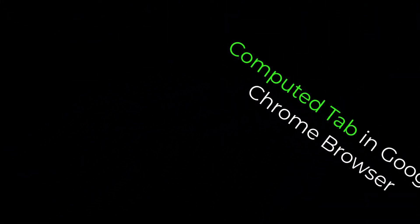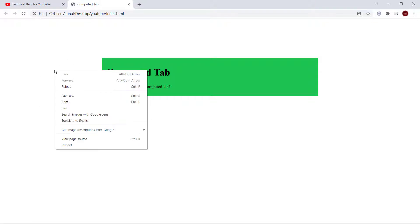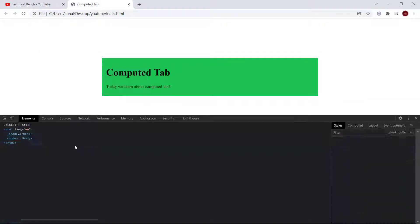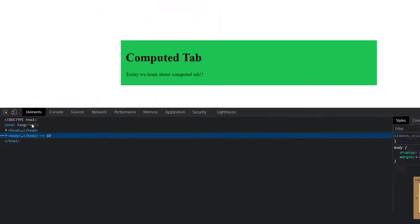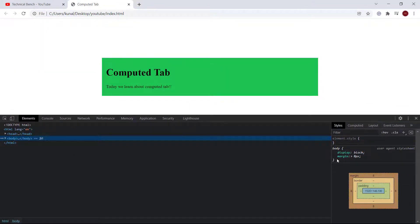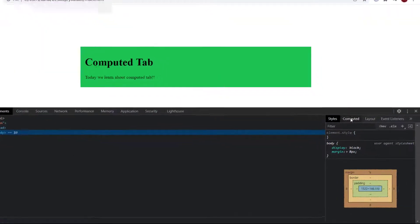Let's get started. I prepared a demo web page for you. First open the inspect element and under the elements tab, you can see this computed tab.